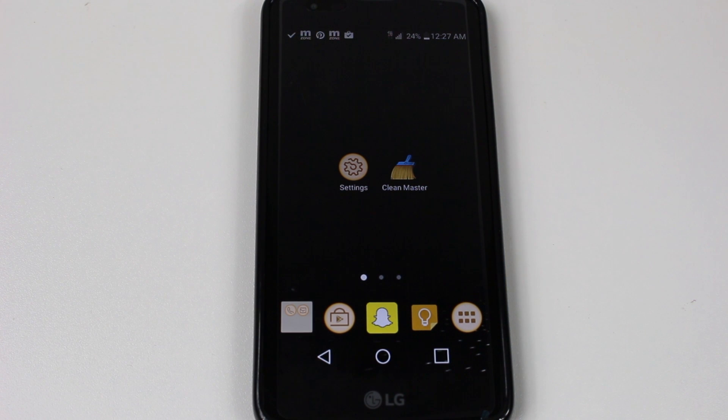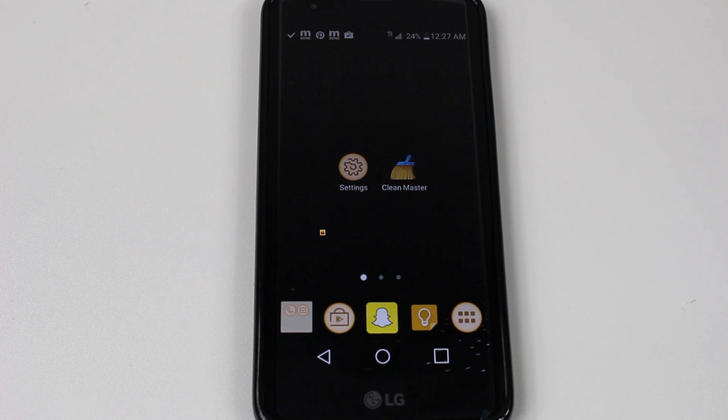Hey guys, Wayne here from H2Tech Video. Today I want to show you how to speed up your LG K7.